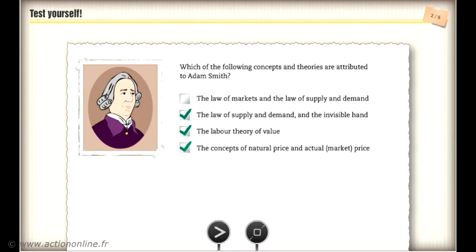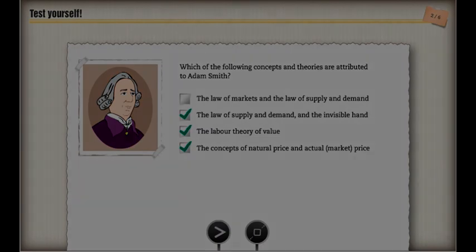Remember that all of the concepts and theories are attributed to Adam Smith, with the exception of the law of markets and the law of supply and demand, which are attributed to the French economist Jean-Baptiste de Say.